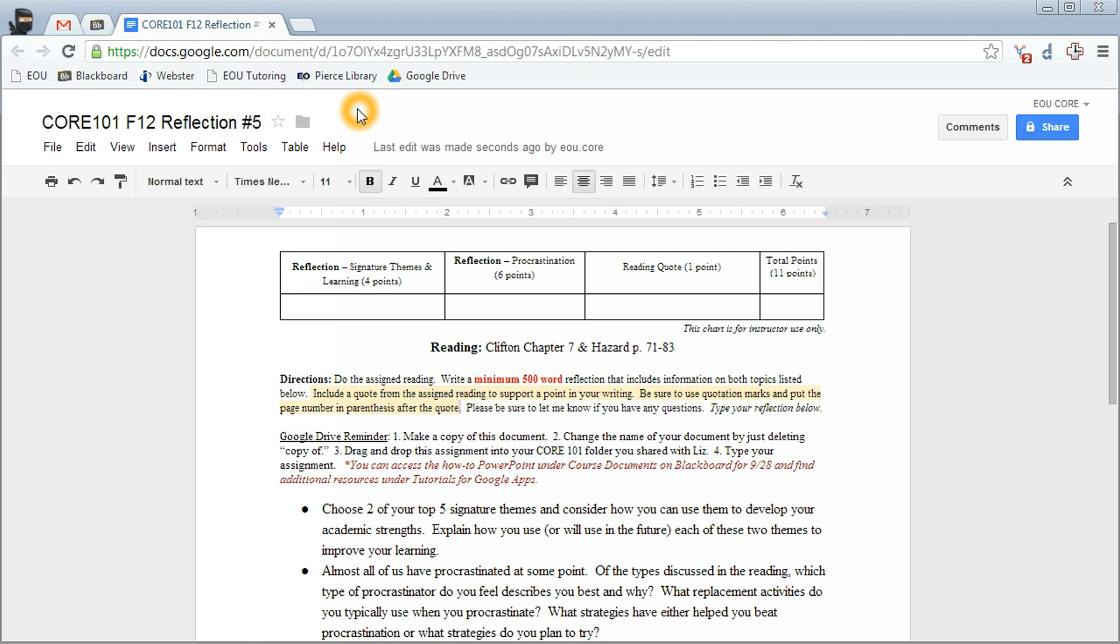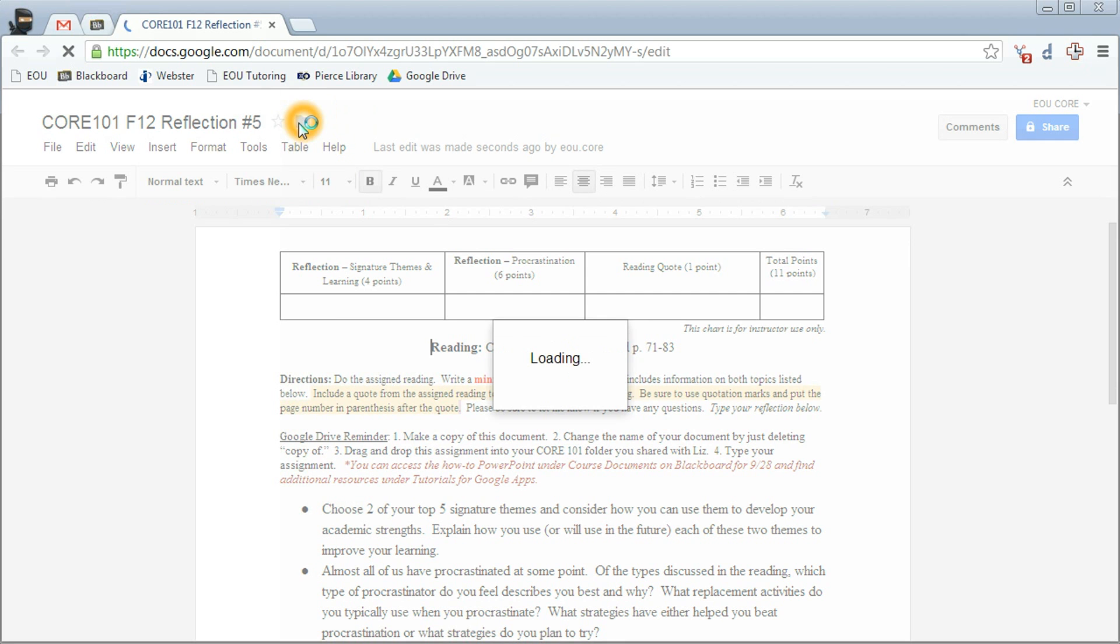And then you're going to turn in your assignment using this little folder right here. Do it right away. Don't wait until after you do your assignment. That way you don't forget. Click on the folder.